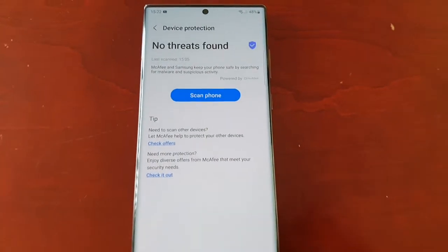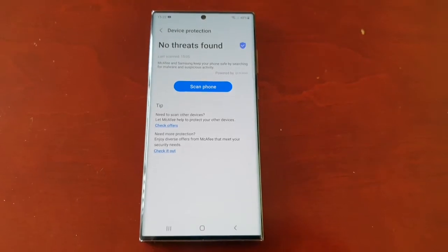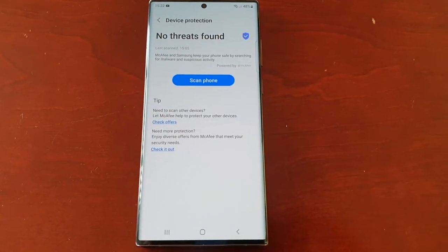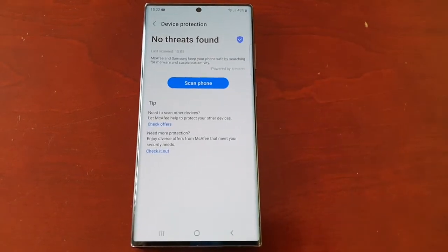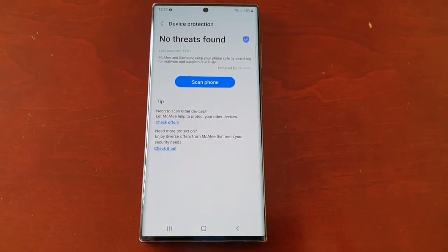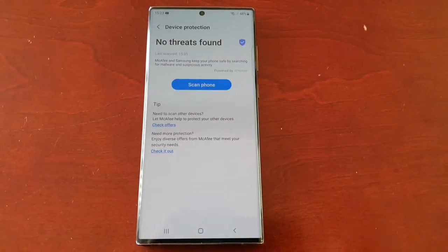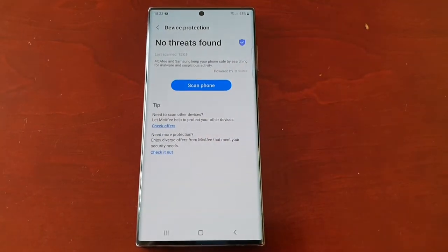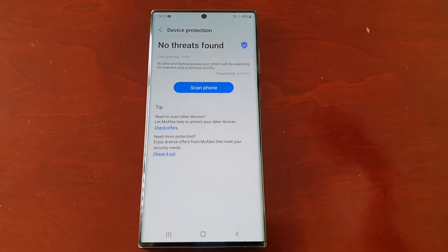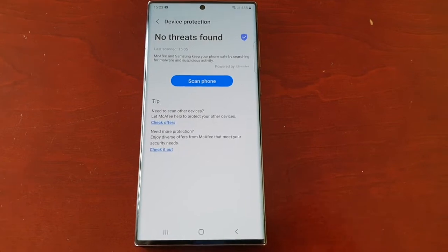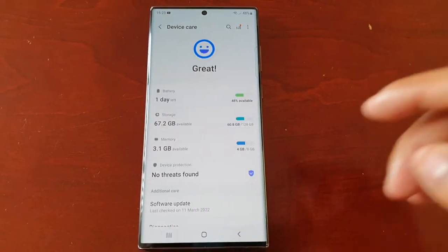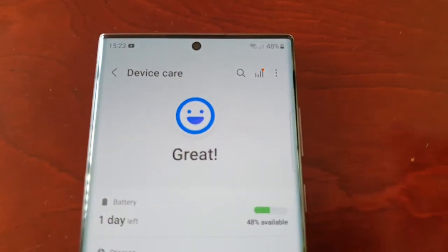One last thing before I go — just like with any antivirus program you may have installed on your PC, this program works just the same. You can keep it up to date and update the virus definitions database, so that whenever there's any new viruses, this program can run a scan and find them.